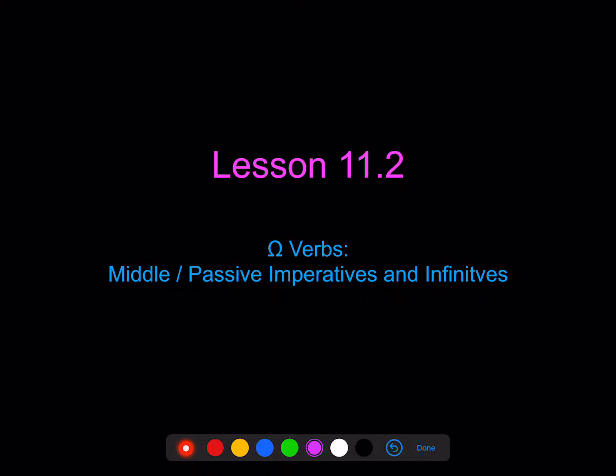We're going to add in now the middle passive imperatives and infinitives of omega verbs.